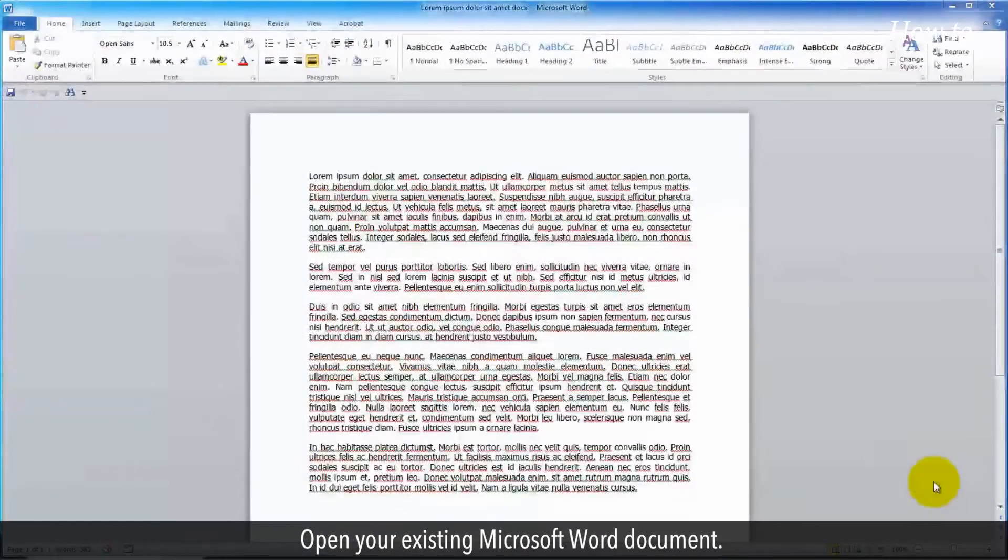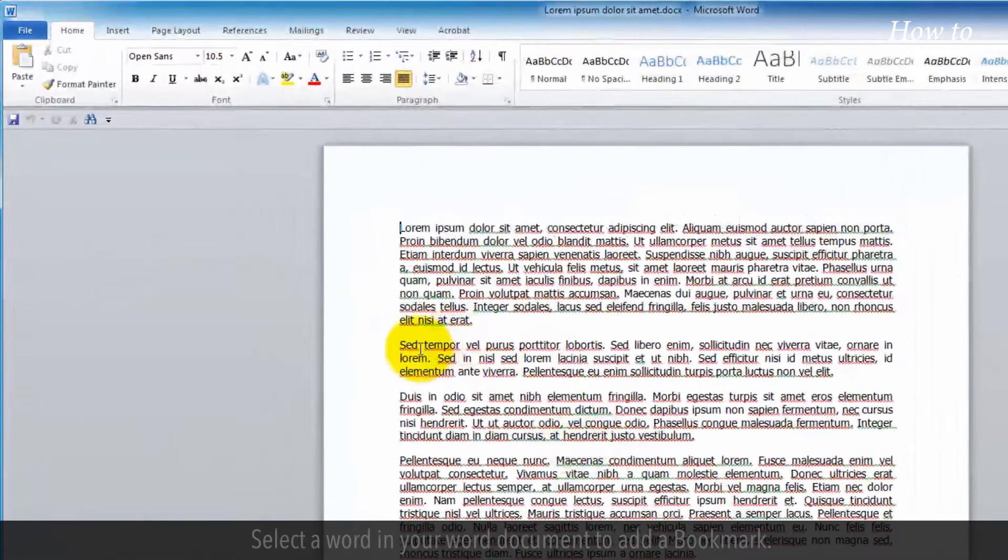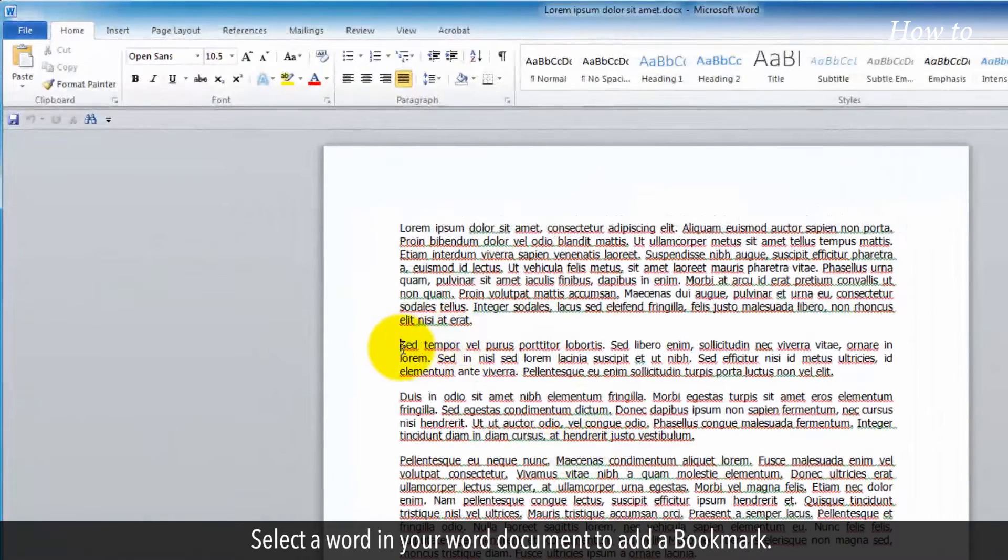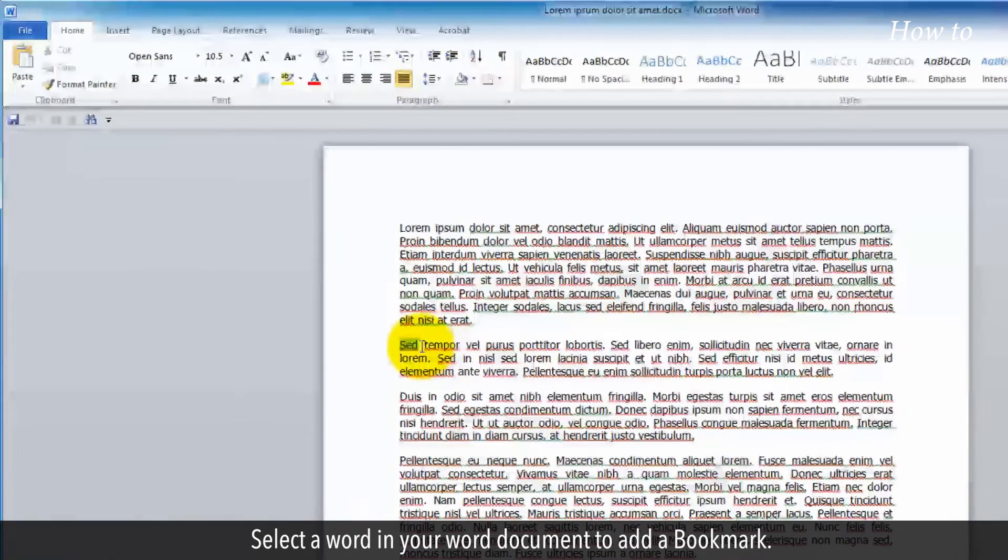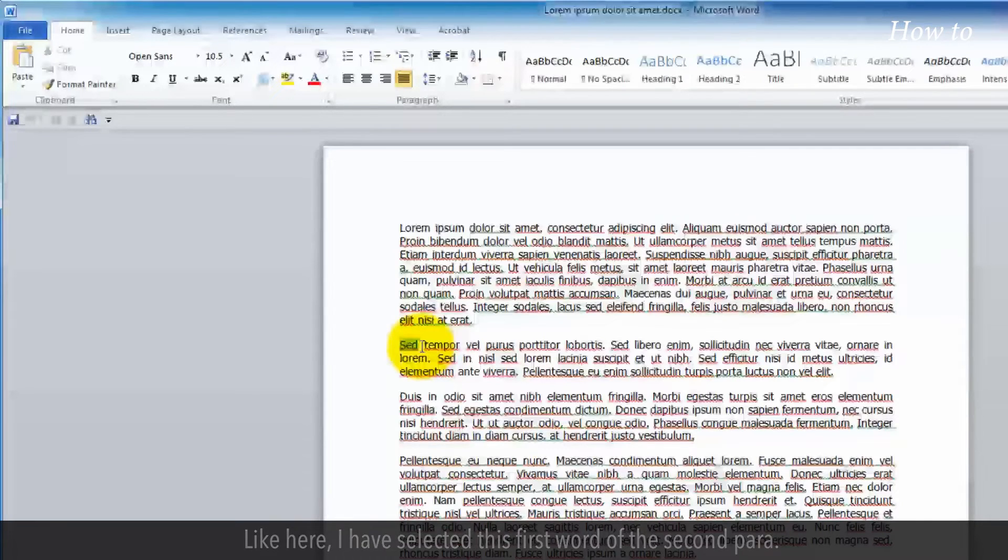Open your existing Microsoft Word document. Select a word in your document to add a bookmark. Like here, I have selected the first word of the second paragraph.